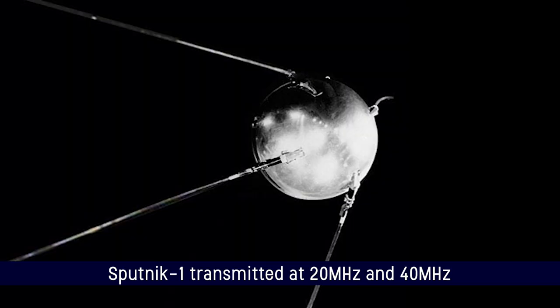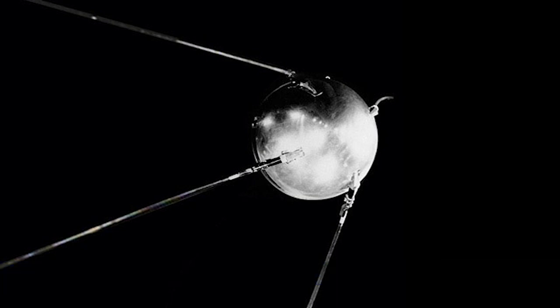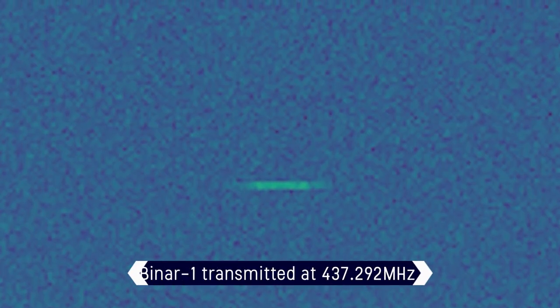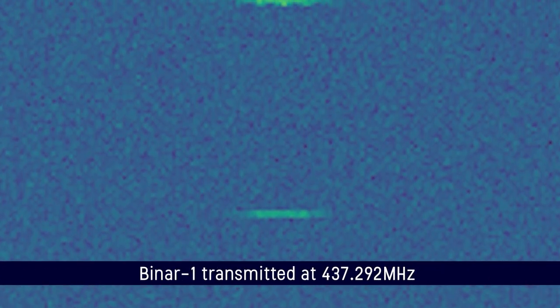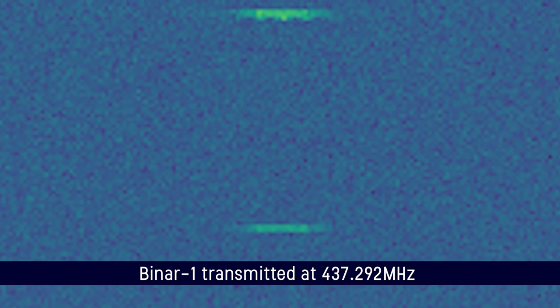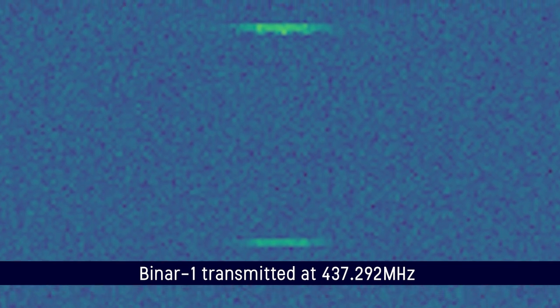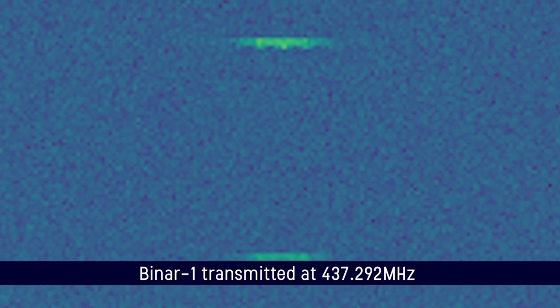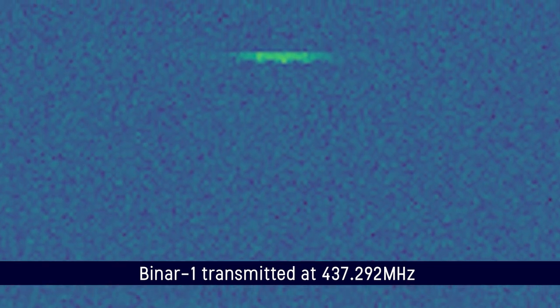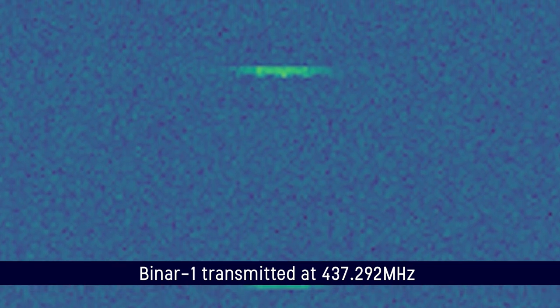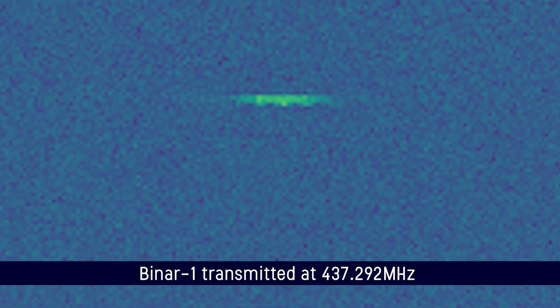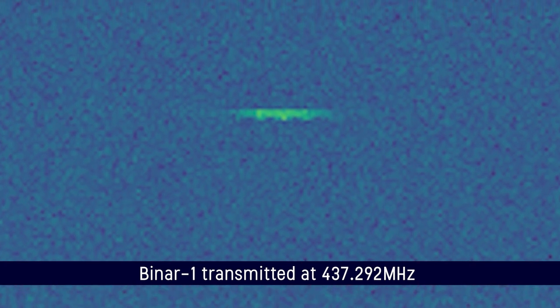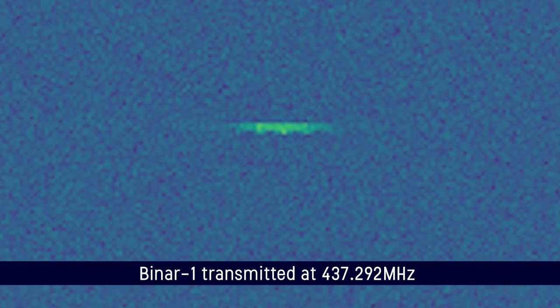That's pretty much the same message that Sputnik 1, the very first spacecraft had. All it had to do was go to space and send a message back saying, hey, here I am, I'm in space. And that's also pretty much the same mission that Binar 1 had as well. We sent it up into space and it sent back a message saying, hey, I'm in space, hello world, and blinking its call sign back to us.